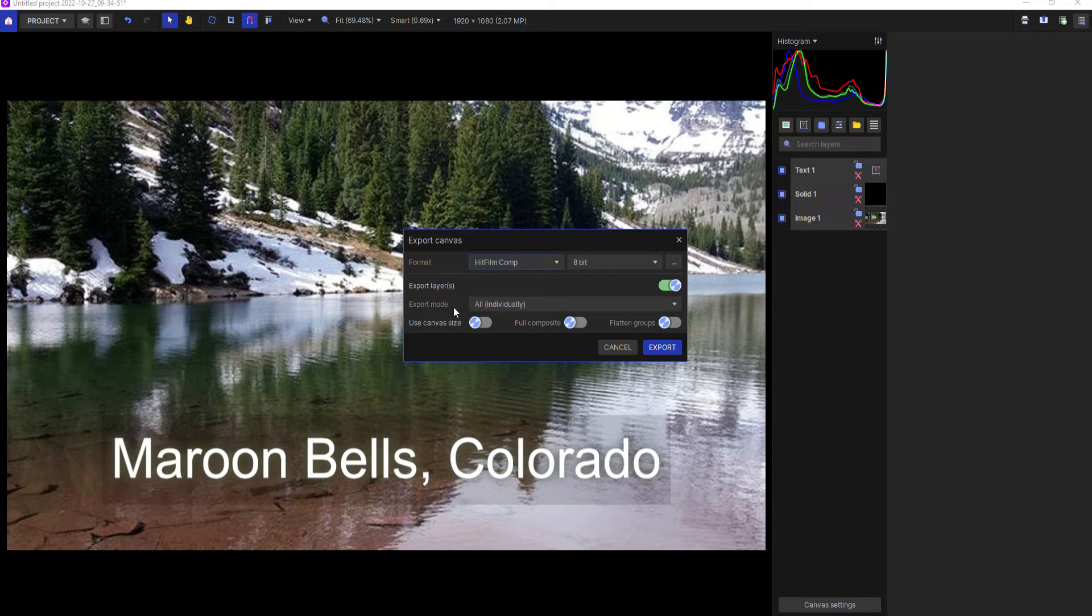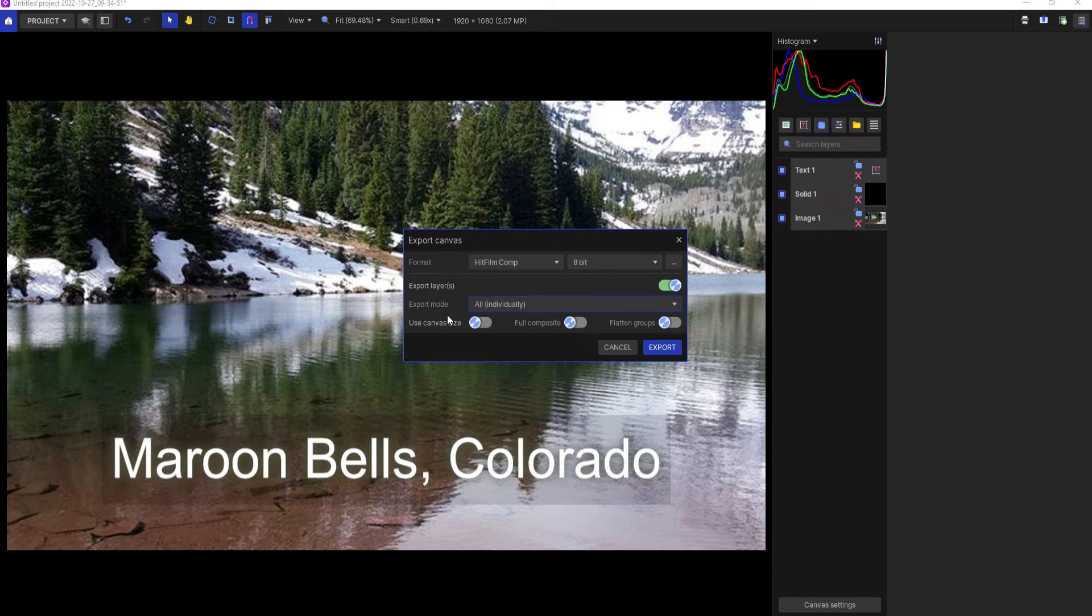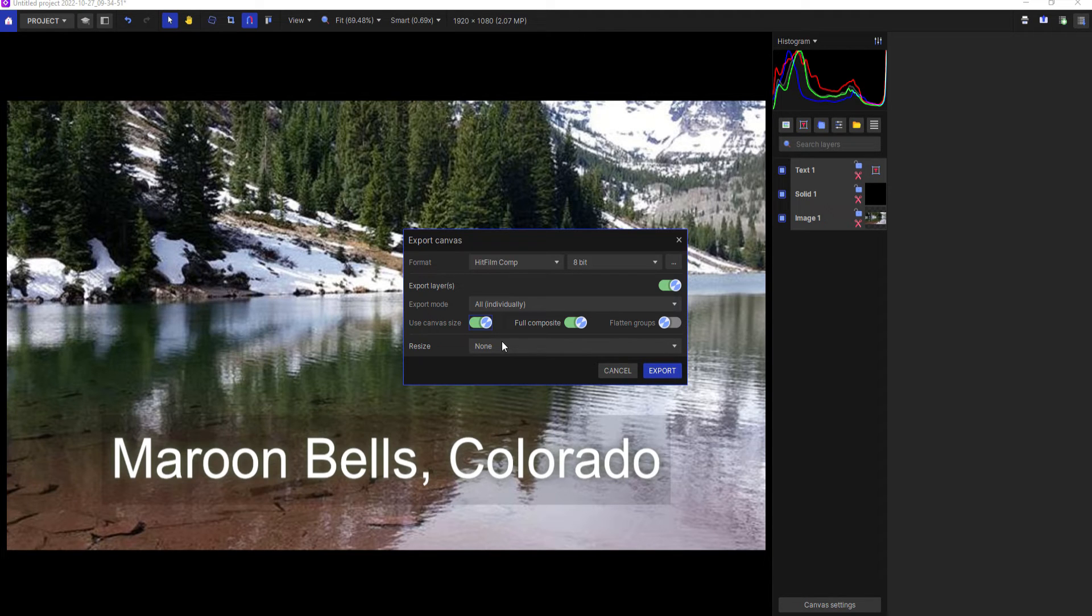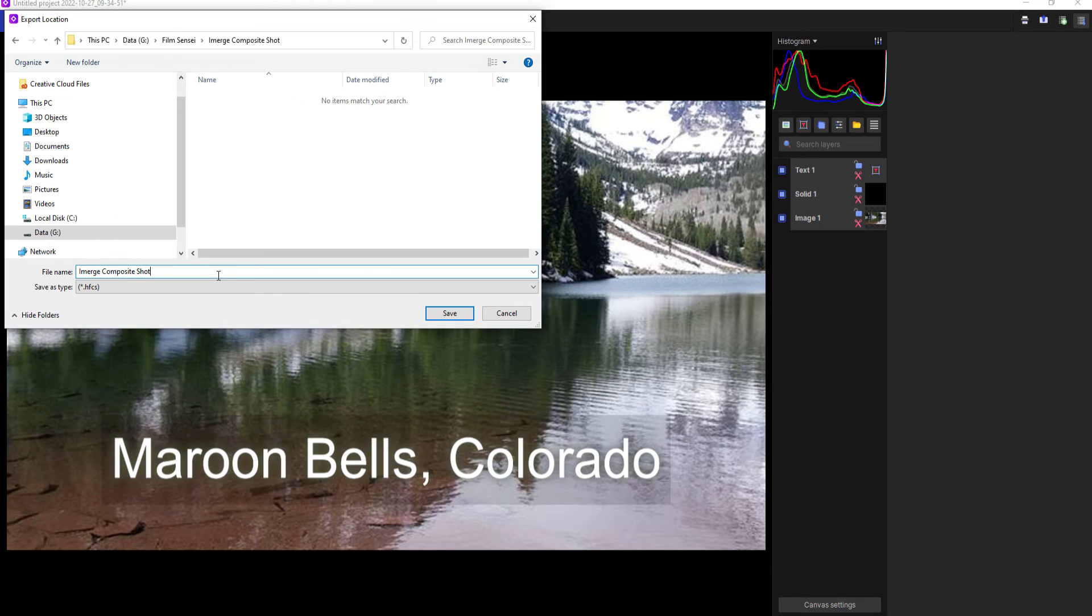And then select all individually or selected layers. I'm going to use all of them individually. I want this to be a full composite shot and I can use the canvas size. That would be great. Then I'll say Export. From here I can go ahead and name it whatever I want and then when I'm ready I'll click Save.